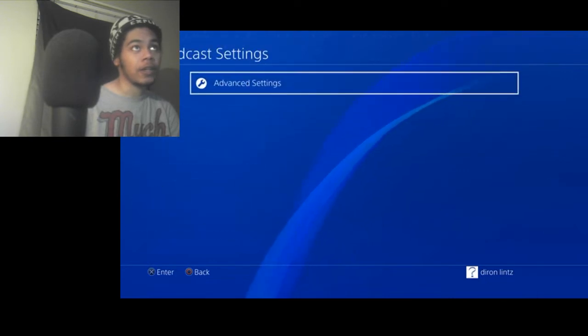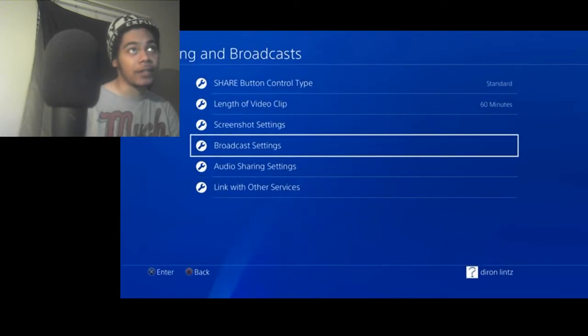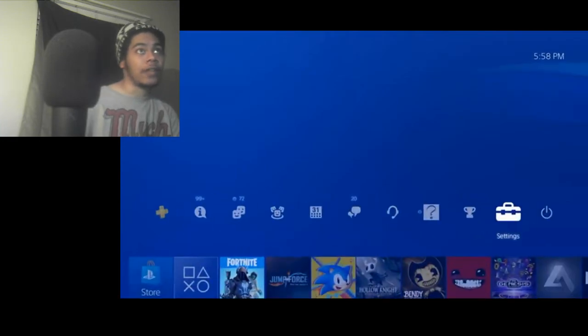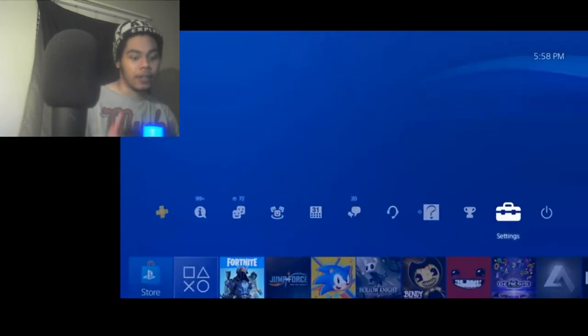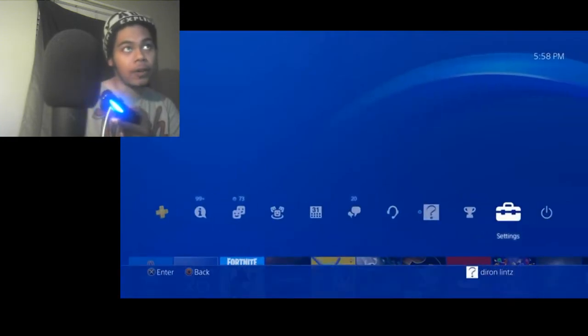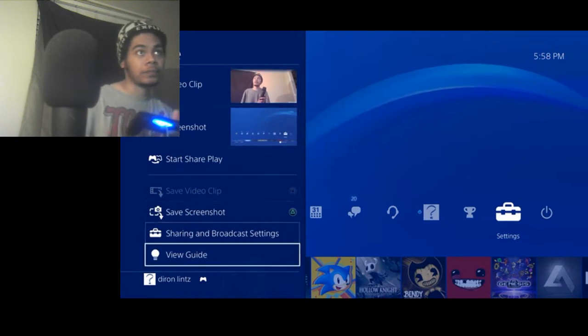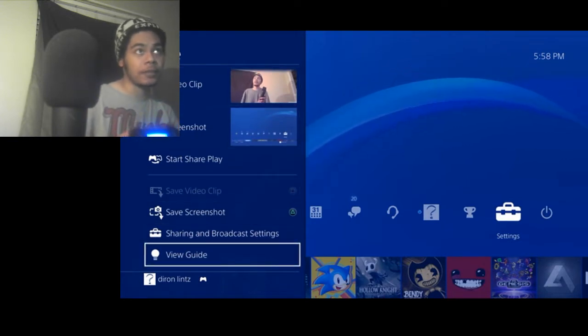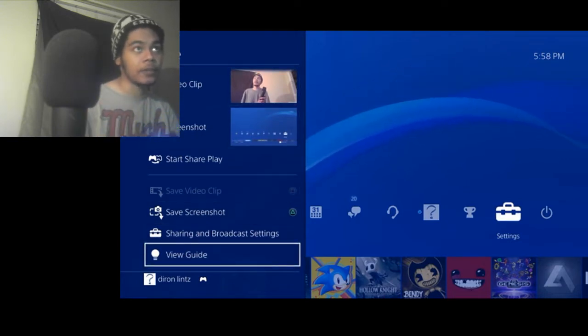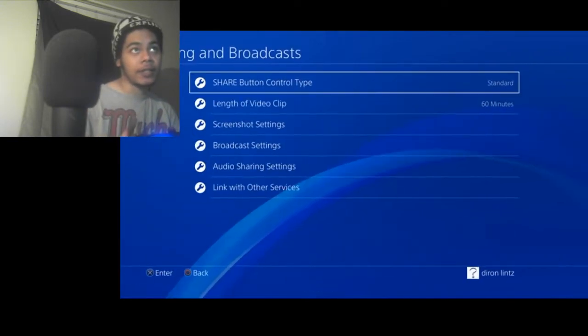So pretty much, advanced settings, that's how I got to all that. And broadcast settings, that's how you get to all that. So how you get to all that easily, just press the share button on your PS4 controller. And that's me up there, but I'm right here too.